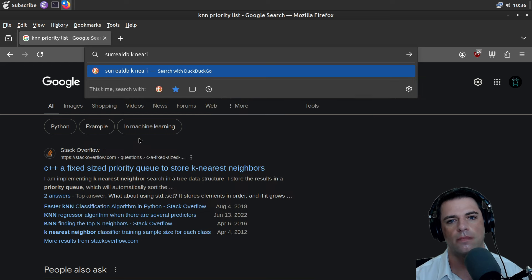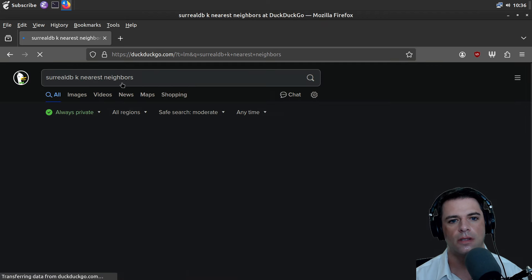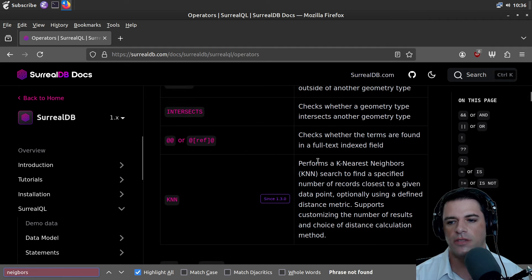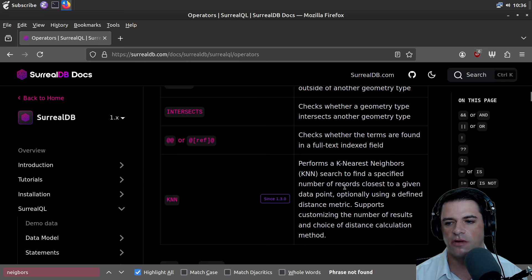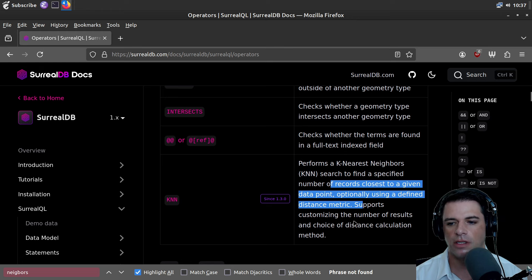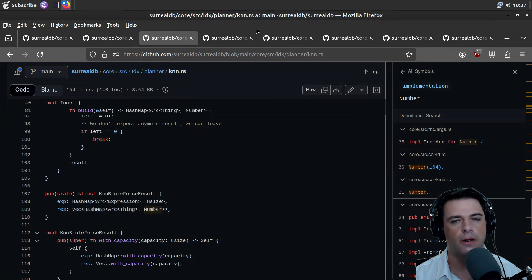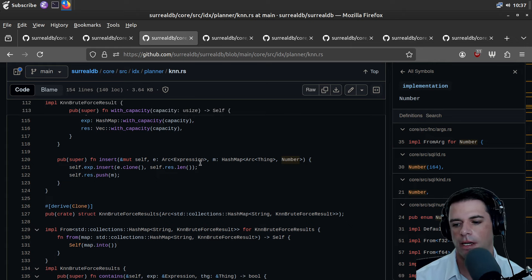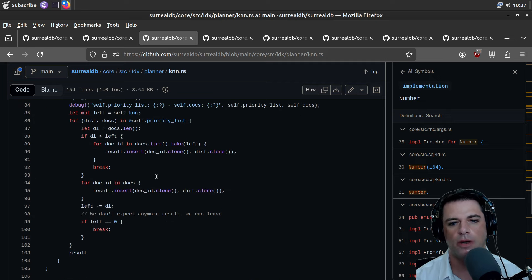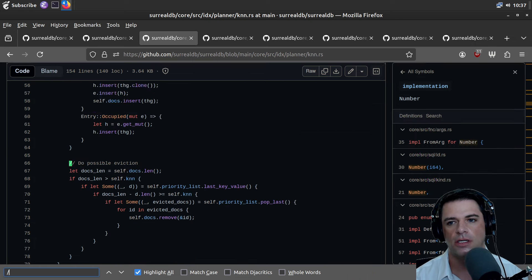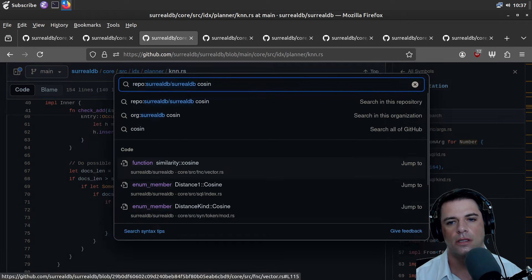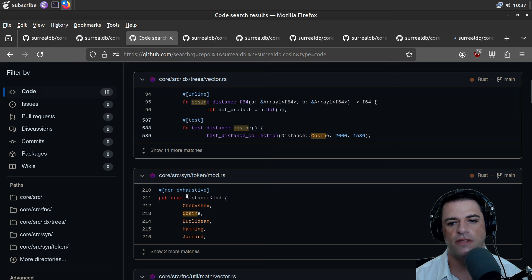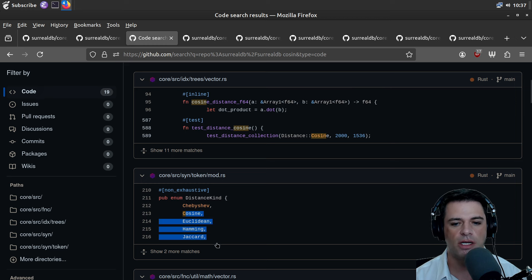Let's see if we can look up SurrealDB K-nearest neighbors. It performs a K-nearest neighbors search to a specified number of records closest to a given data point, optionally using a defined distance metric. So this would use some distance metric — maybe this is for vector-style DB of AI-type data. They have cosine distance. These look like different distance kinds: Chebyshev distance, cosine distance, Euclidean, Hamming, Jaccard.